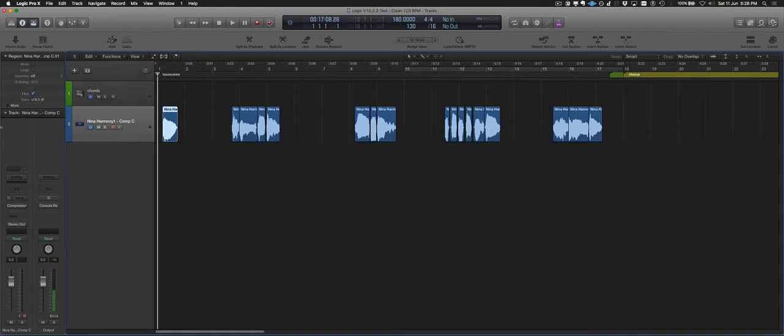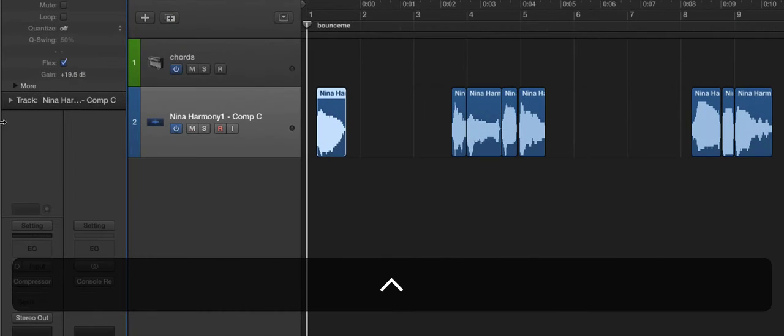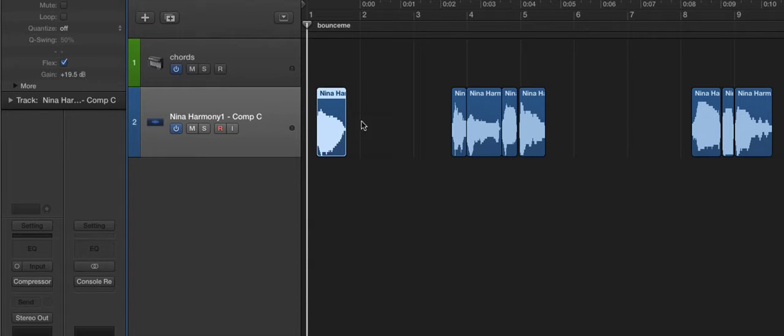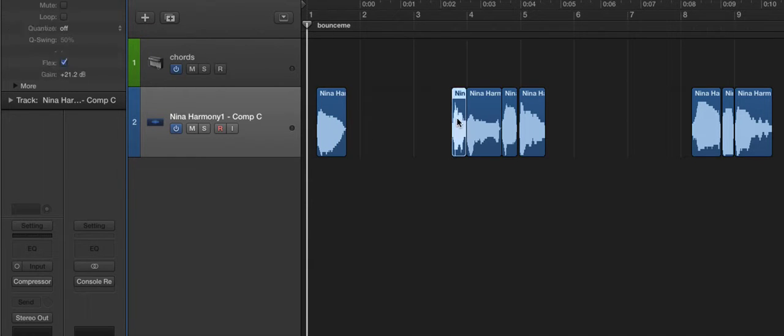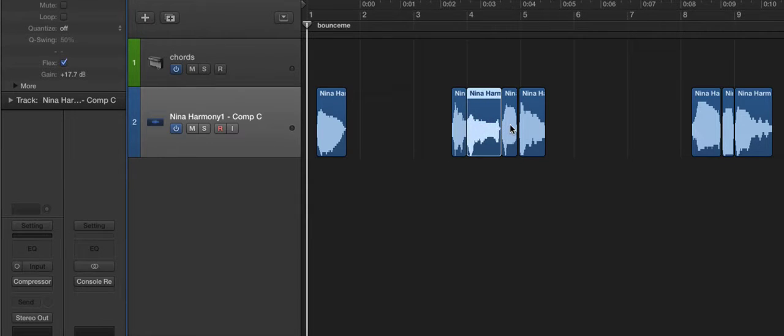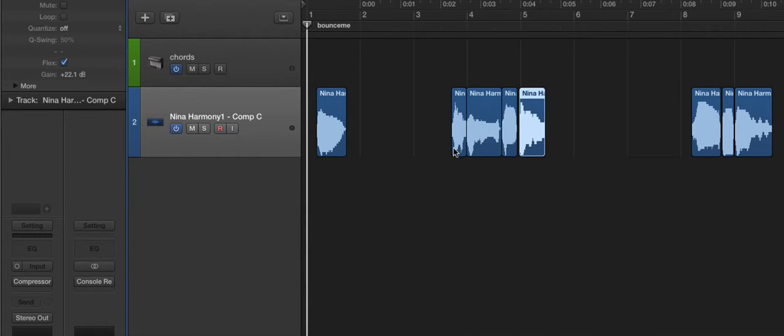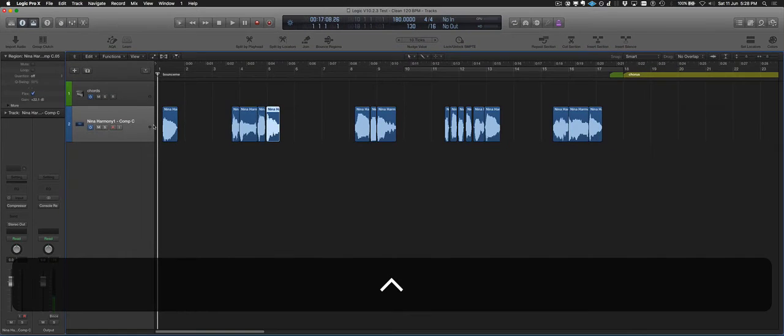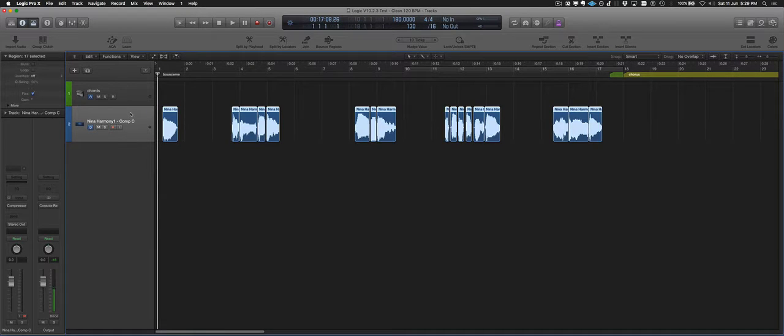And we can see that when we look up in the corner here, 19.5 dB for that one, it's turned it up. This one is 21.2. That one's 17.7. They're all different, depending on which one you select.